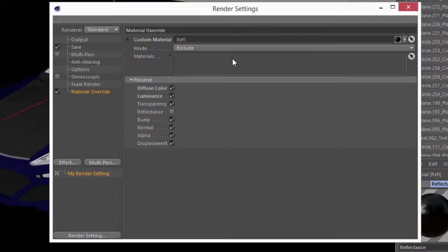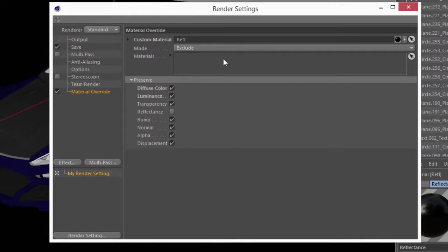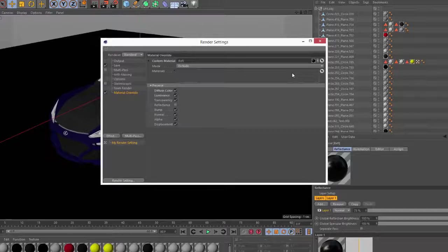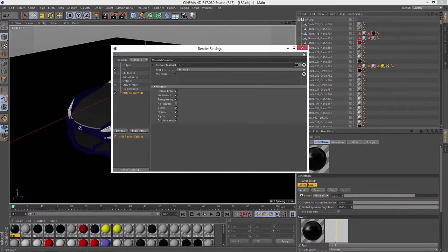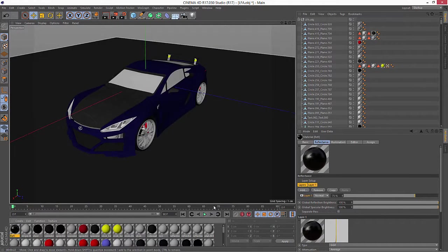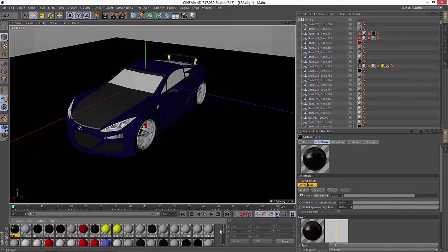Now if there are specific materials that I don't want to be reflective, I can just leave this mode on exclude and drag those into this materials list. In this case, I just want to make everything reflective to start out, but of course I need a little bit more in the scene to reflect.